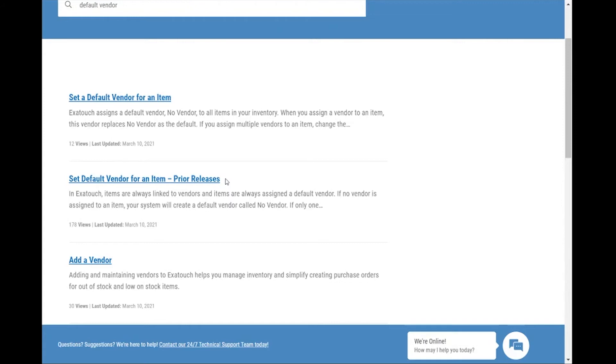Prior release articles aren't shown when you navigate articles from the homepage. We show them when you search, just in case that's what you're looking for.